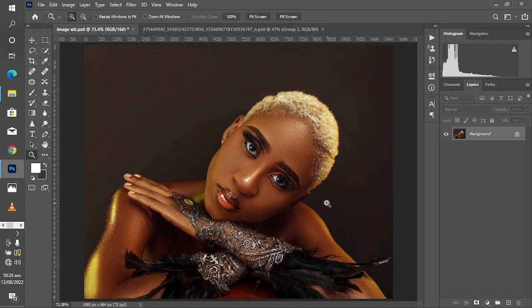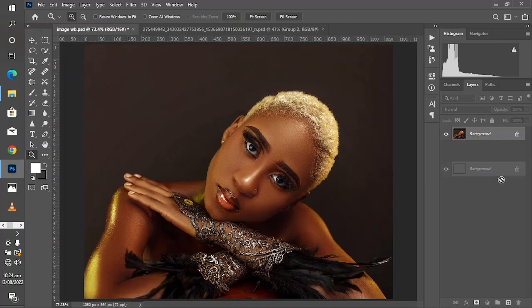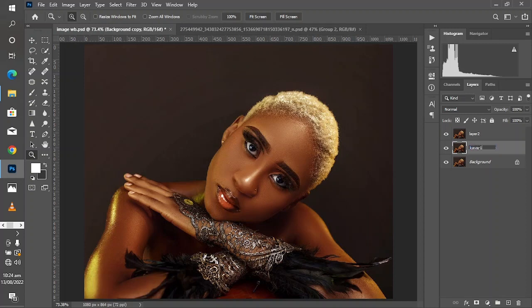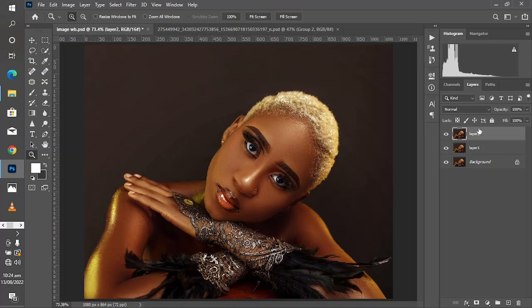Hey guys, let's fix this banding issue real fast. Come down here and duplicate this layer, then duplicate it once more. Rename this layer 2 and this layer 1, or whatever makes sense to you. We're just doing this to keep the layers organized for easy access.